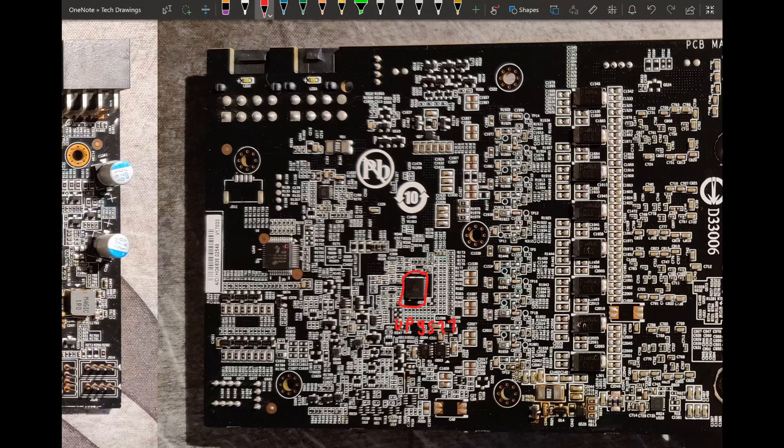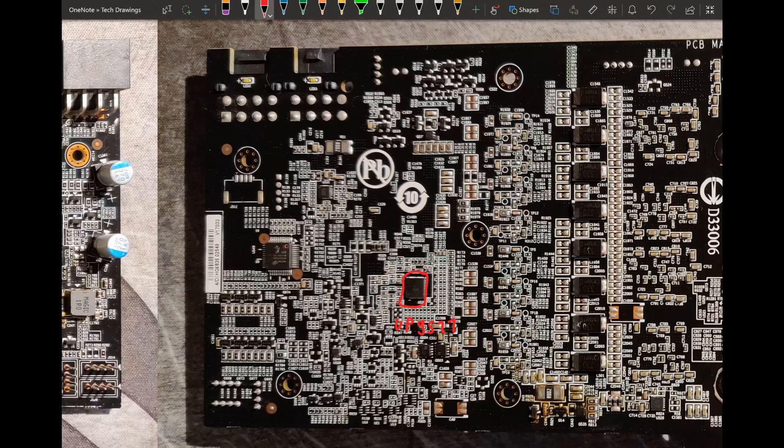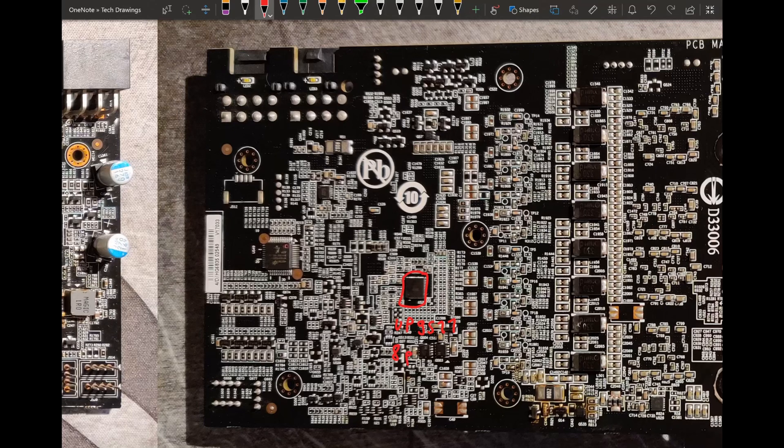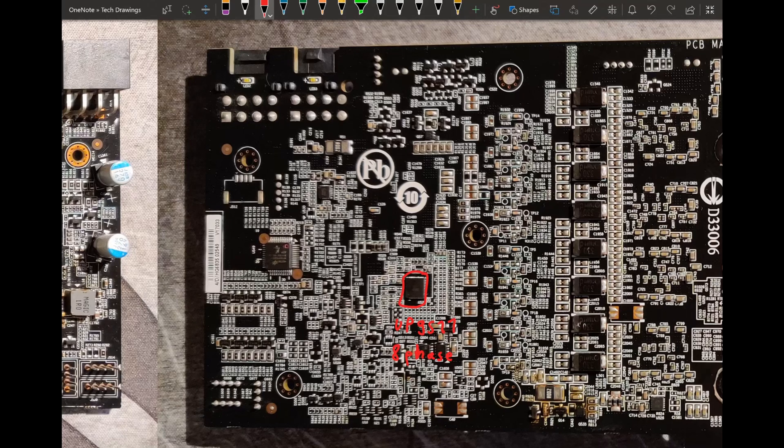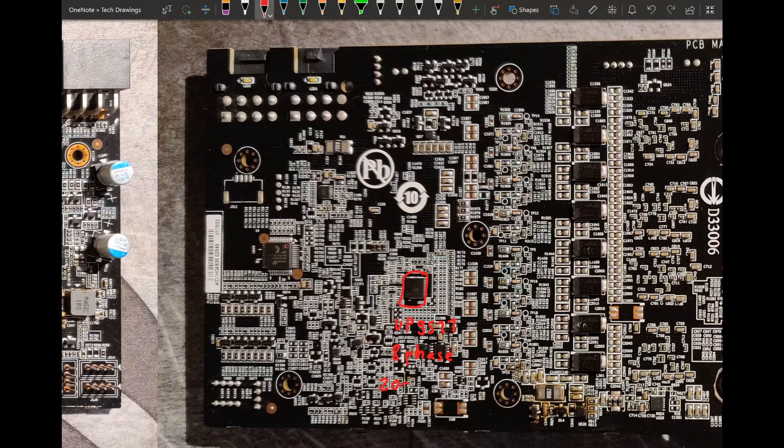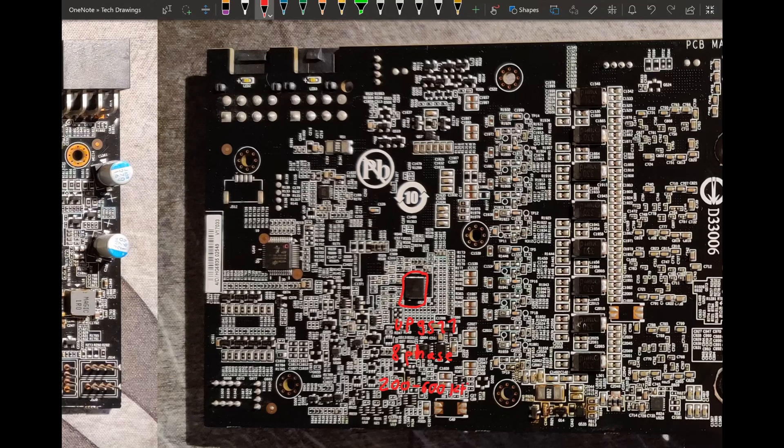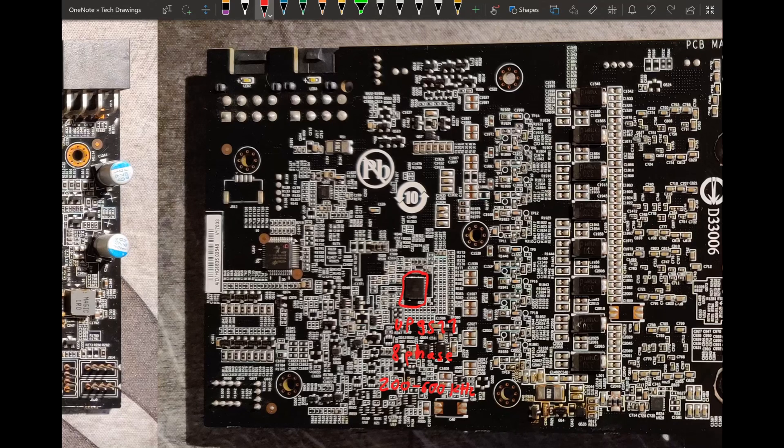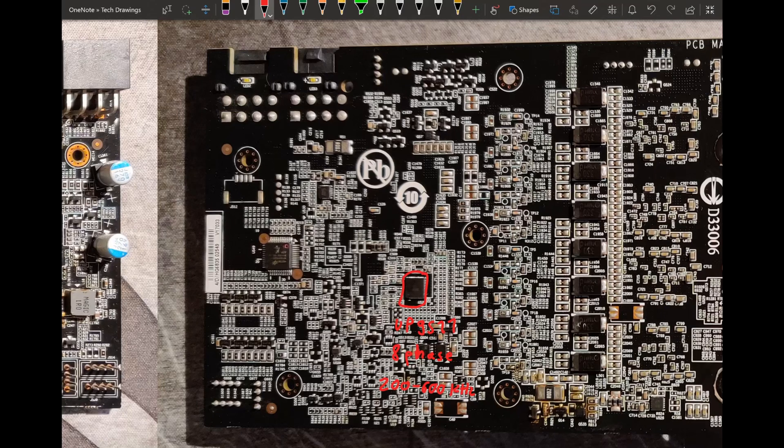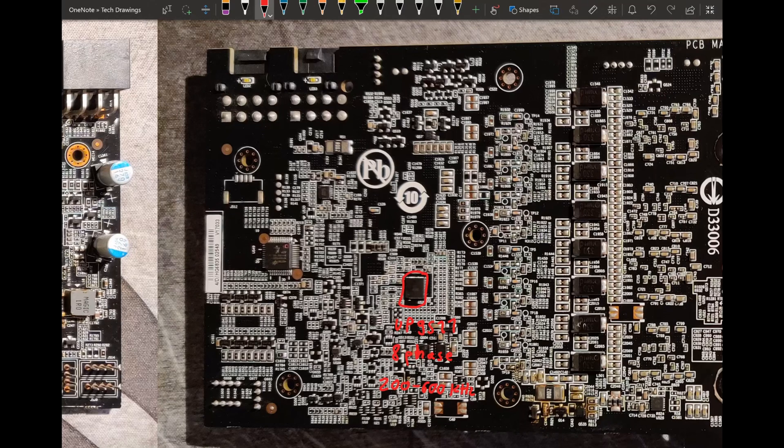Here's a table of all the different switching frequencies that the controller can be set to by setting a resistor. Since this one is analog, you can just change the switching frequency by swapping out a resistor. And the table shows that this controller can, in 8 phase, go from 200 to 600 kHz. This is most likely running at probably 300 to 500. 600 is a bit high, 200 is a bit low.